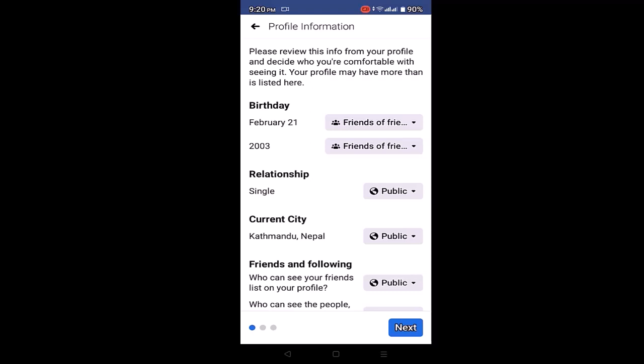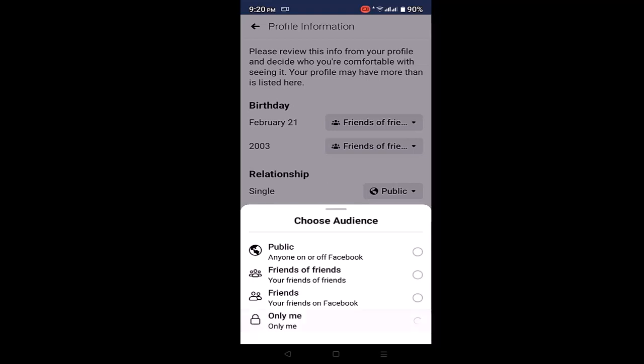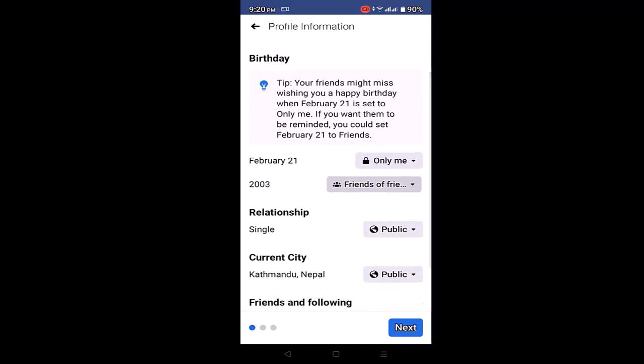In order to make your Facebook account private, you'll need to make changes with all of these. First thing, there is the Birthday — select it and change it to Only Me, so only you will be able to see that part. Do the same procedure with the rest of the following options.